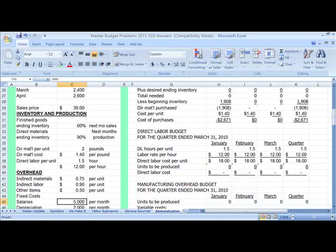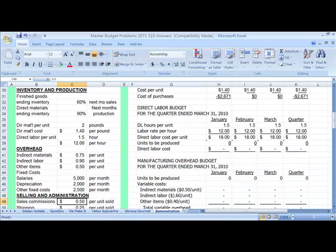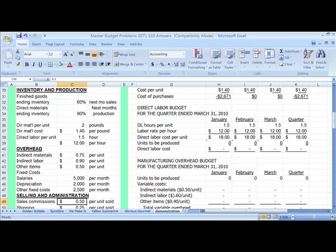Then we have our inventory and production assumptions. With our inventory and production assumptions, we need to decide how much finished goods do we want to have at the end of each month, so that we have goods available in the following month for sales. Also, how much direct materials ending inventory do we want to have, so that we're ready to start production at the beginning of next month.